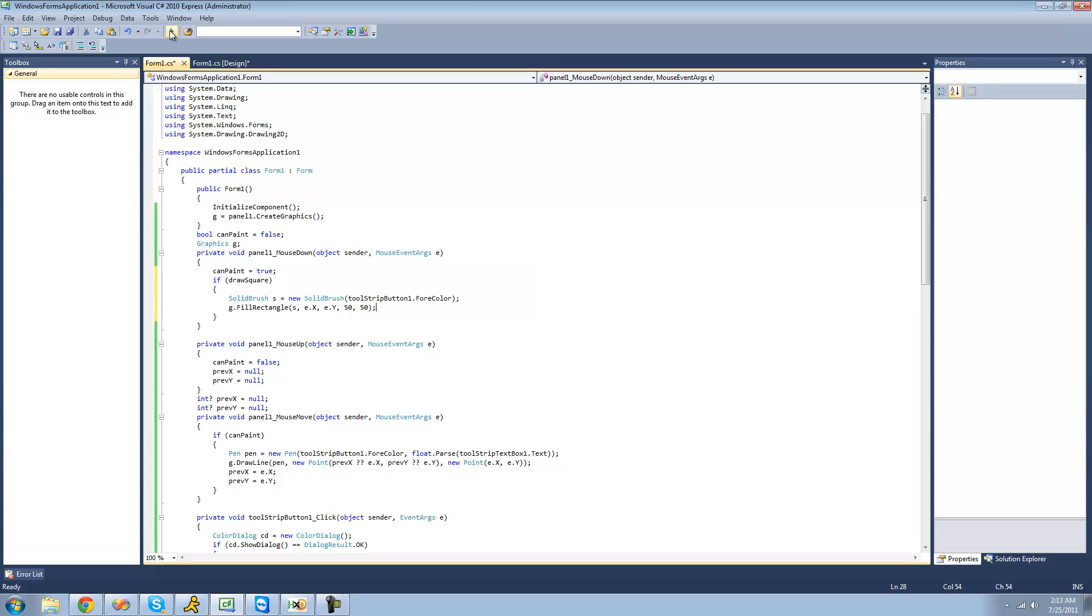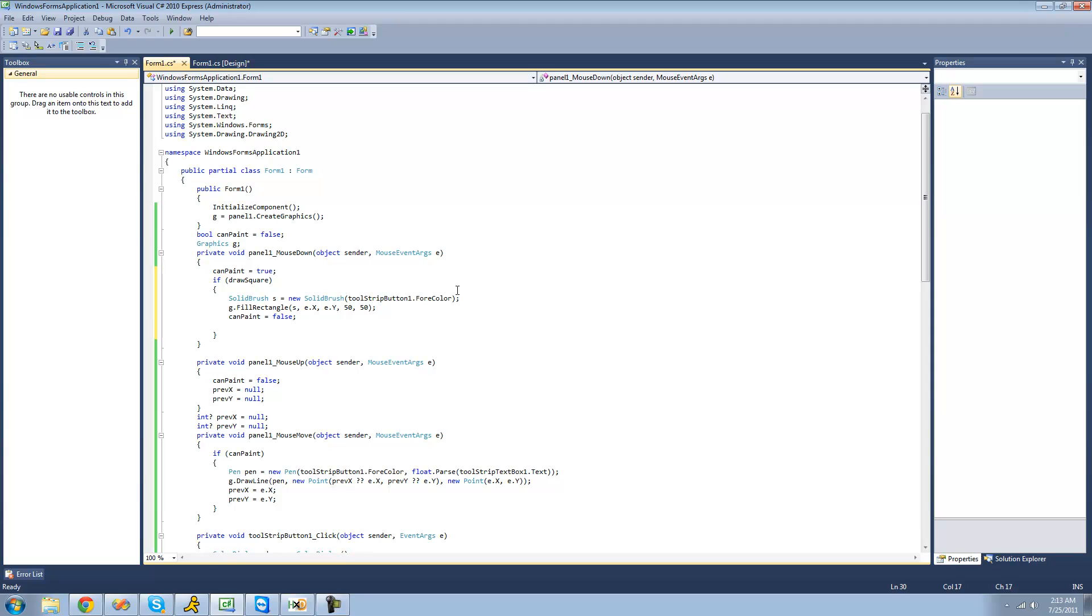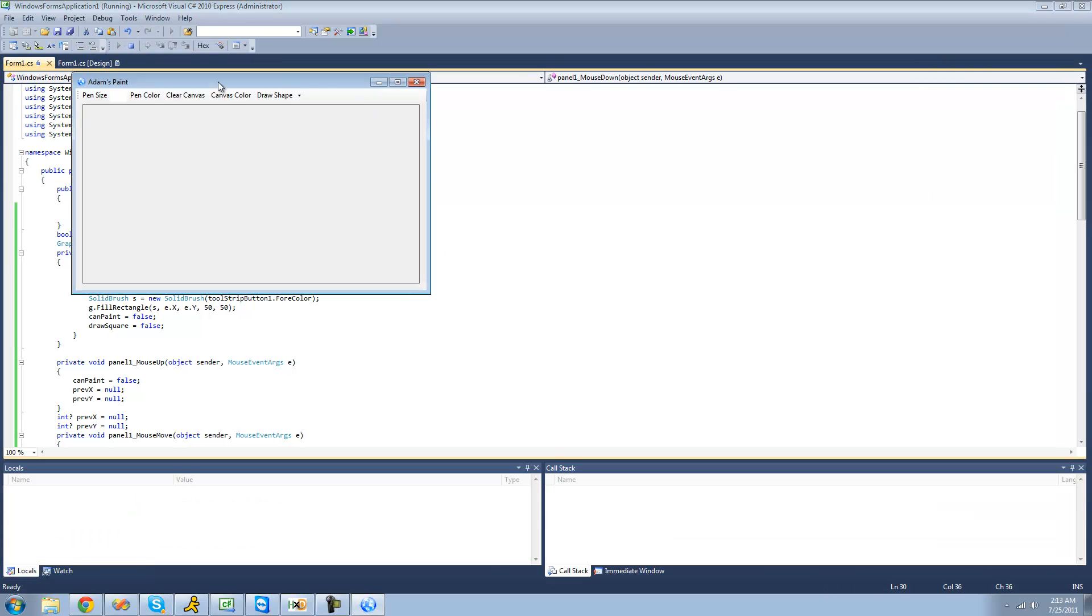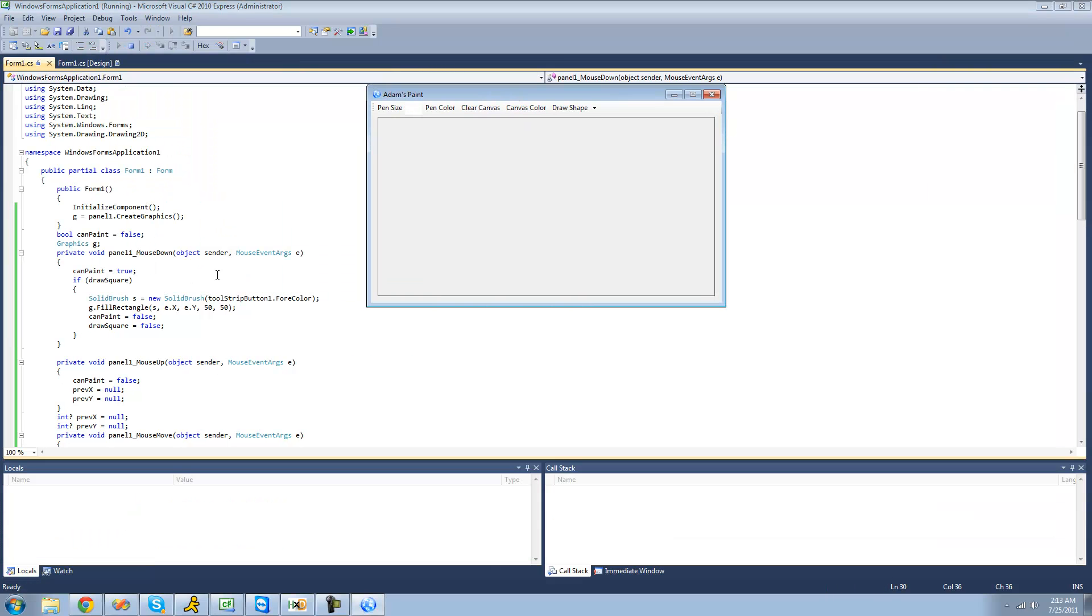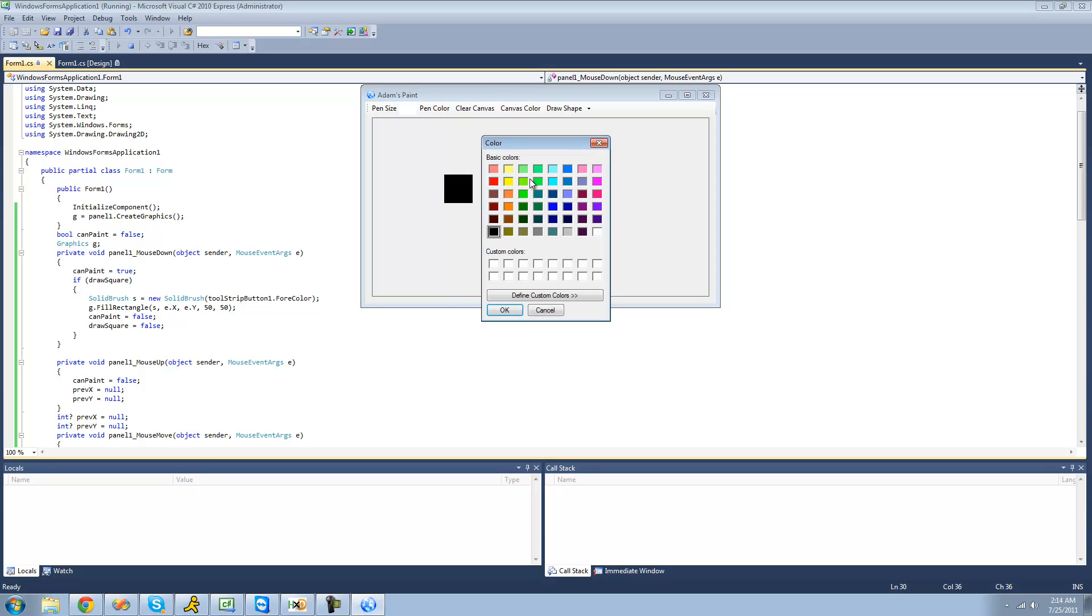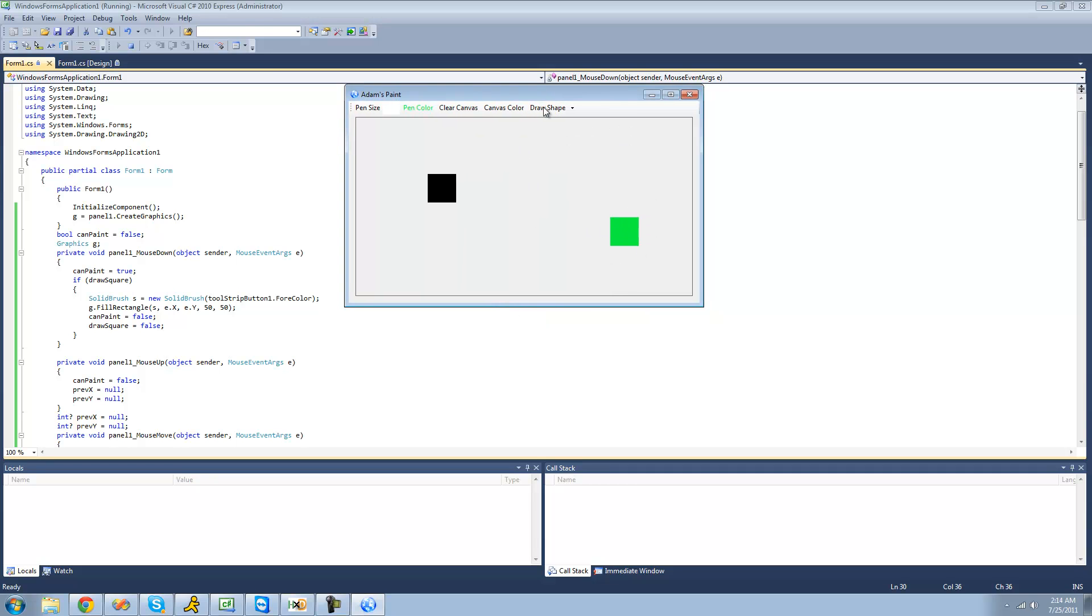Oh actually we're also going to set painting to false, and we're going to want to change draw square and set that equal to false as well. Basically after the user clicks they won't be able to draw another square immediately. They'll have to go back to draw shape and select a shape. So now if we go up to draw a square and click somewhere on our canvas it should draw a square. Yep, and if we change the color to like green and drew another square, yep it's green.